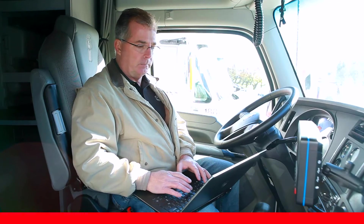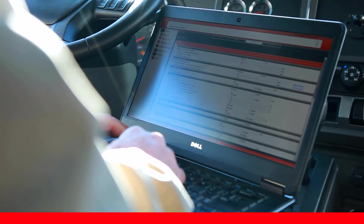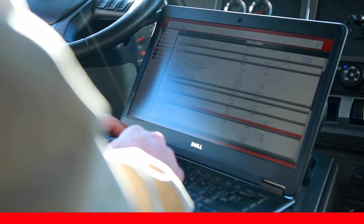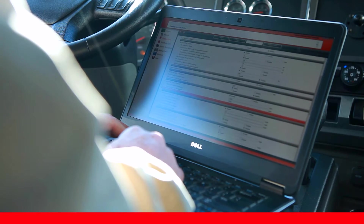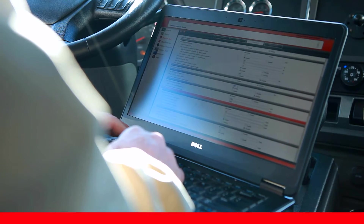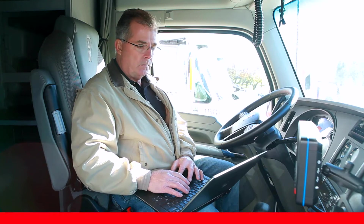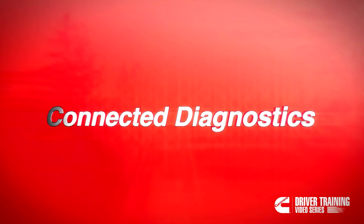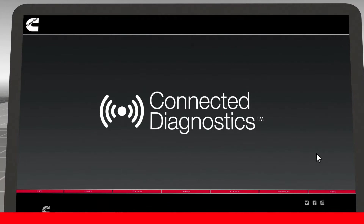Cummins PowerSpec is a free downloadable PC application designed to allow customers to tailor engine features in order to meet their operational goals with their Cummins engine. PowerSpec helps you with gearing your vehicle, reading engine data, and configuring electronic features.